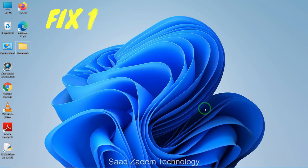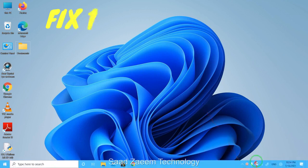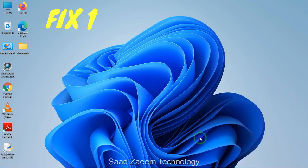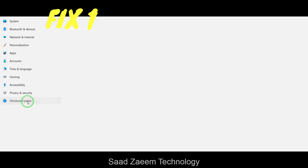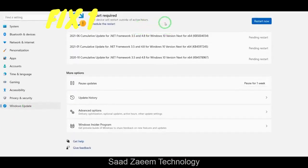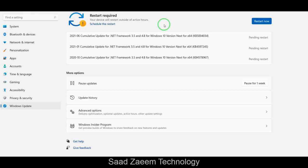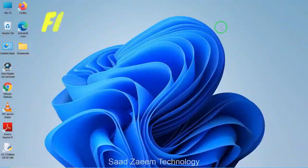For fix one, you'll have to go to your settings first. You can open settings from the start menu. After opening your settings, you'll have to click on Windows Update. Click on 'Check for Updates' and make sure all the latest updates are installed so you can keep your PC running smoothly. There are a few updates pending for me and I'll restart my PC later to install them.